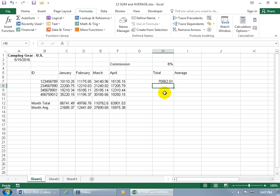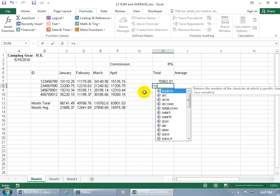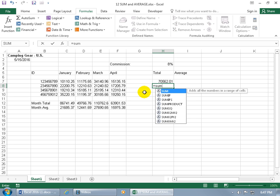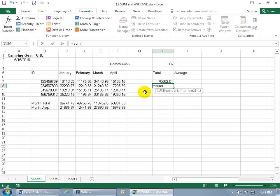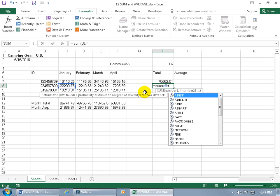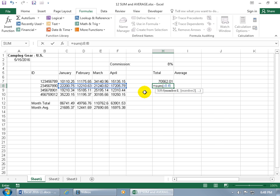And then finally, instead of just actually selecting a range, you can just simply type it in like equals sum. And instead of hitting the tab key to accept the function, just if you know how to type it, just do open parentheses and then type in your range. And that would be C8 colon means through. And then to the last column, which would be F, but the same row, 8. And there you go, just hit enter.